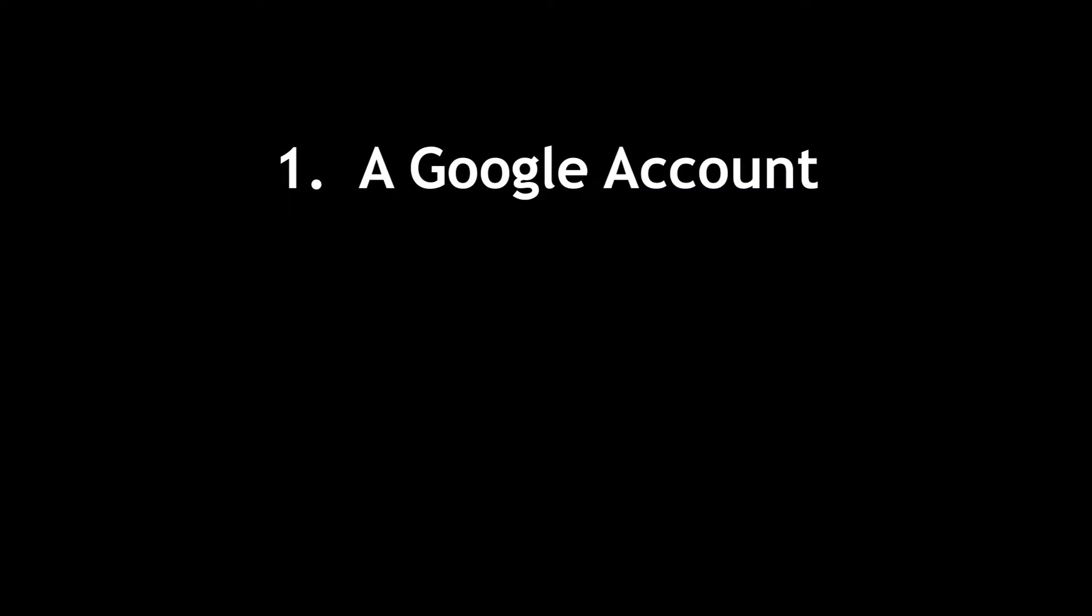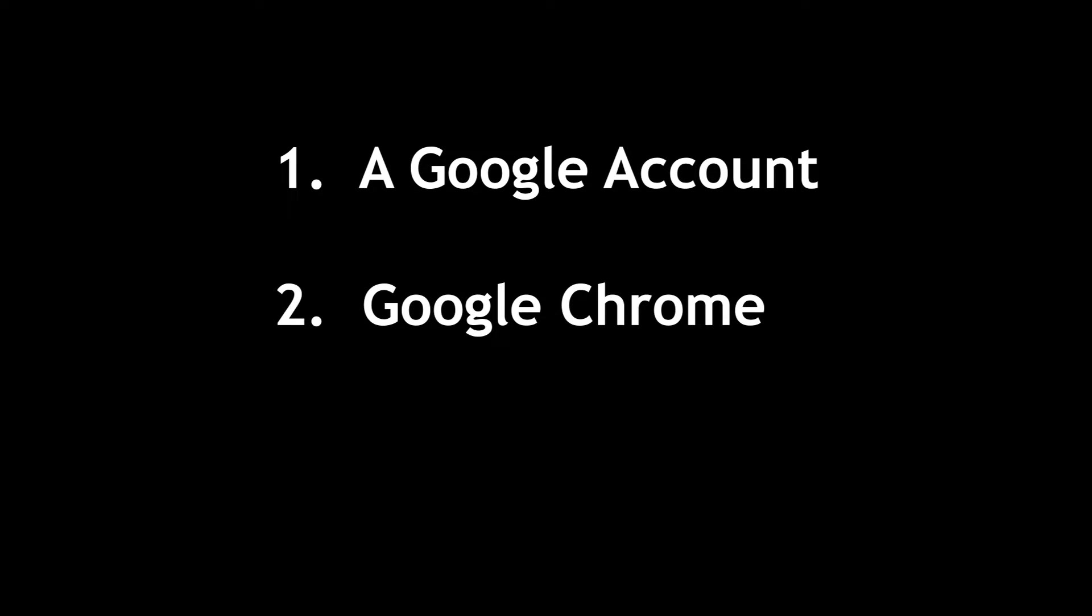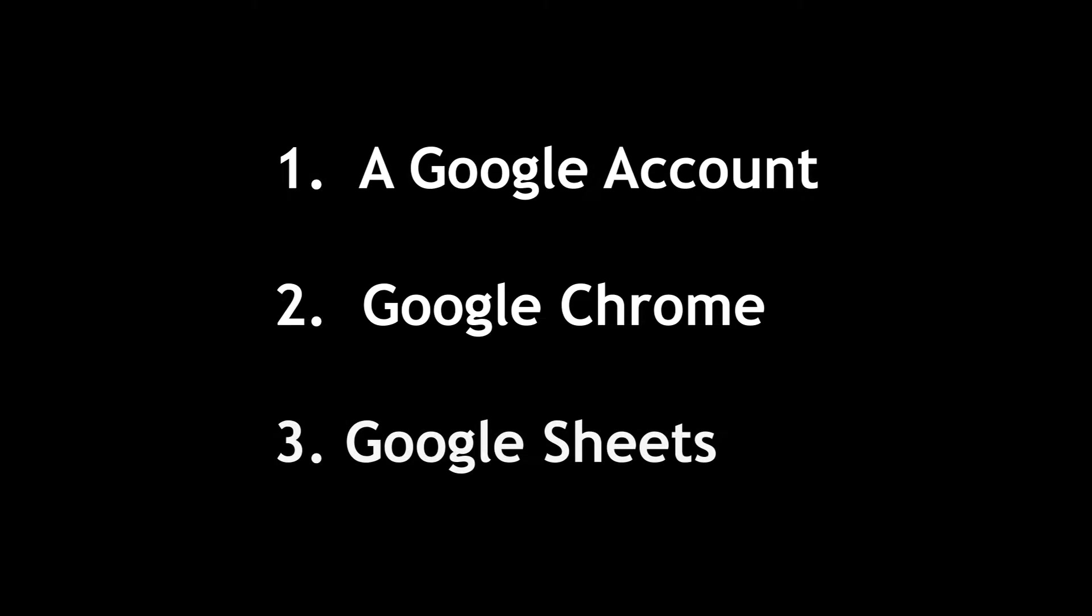So you're going to need three things. You're going to need a Google account, you're going to need Google Chrome, and you're going to need... So if you've got all of those we'll just move on to the next steps and I'll show you how to actually get the information that you need so you can speed up all of this group making, particularly with Shadowlands Alpha coming out as well.